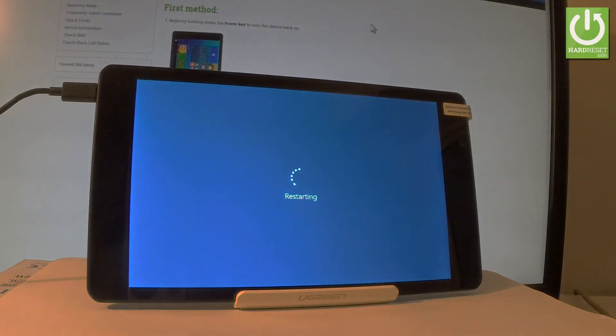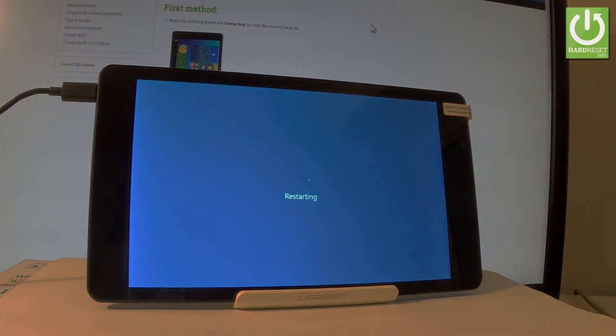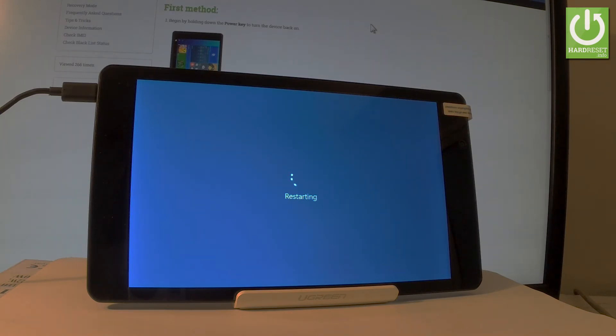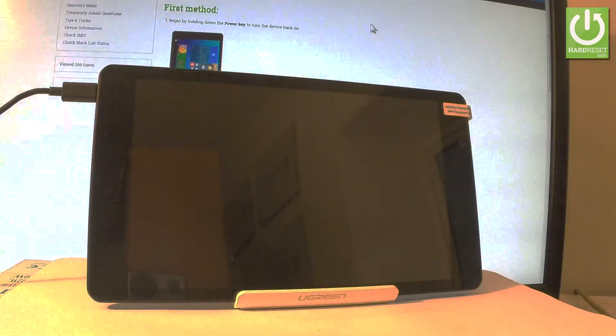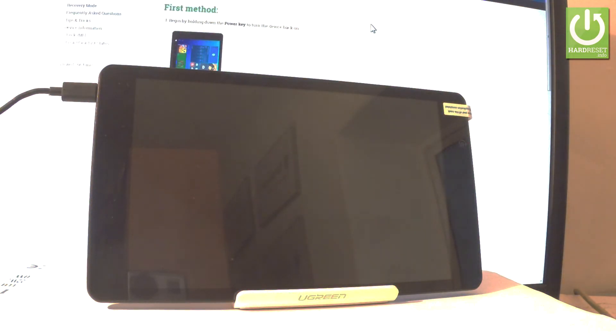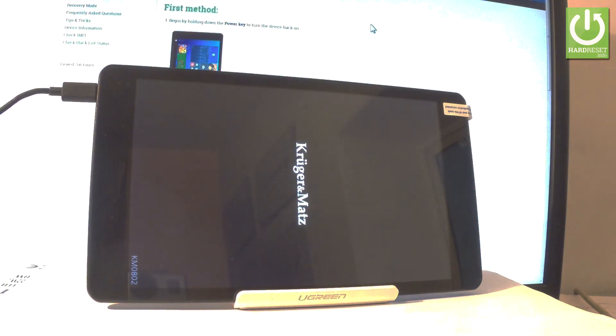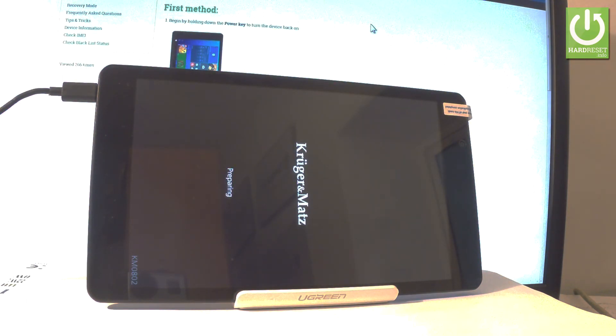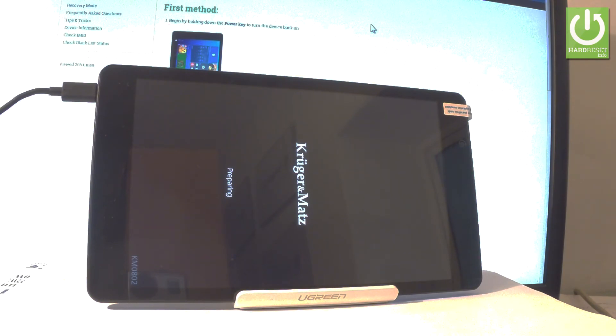And now the Kruger & Mats is performing a hard reset operation. The device is erasing all personal stuff and customized settings. The whole operation should take a while, even 20 or 30 minutes or maybe longer. So you have to be patient and wait until everything is finished. The Kruger & Mats is also restarting and rebooting. So don't interrupt while the process is running and just wait until everything will be completed.